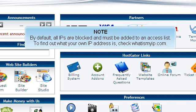To find out what your own IP address is, check whatismyip.com.